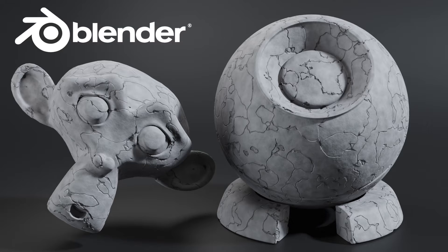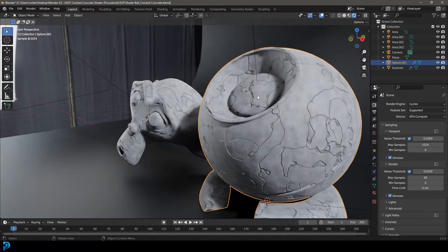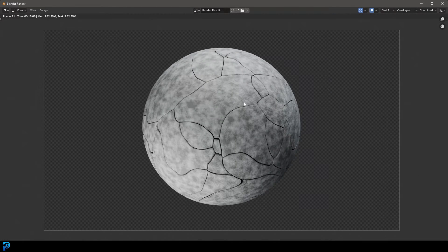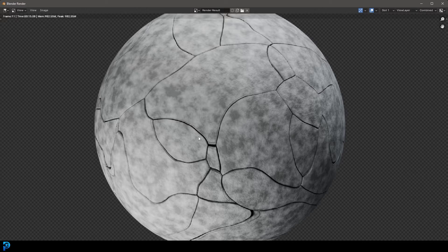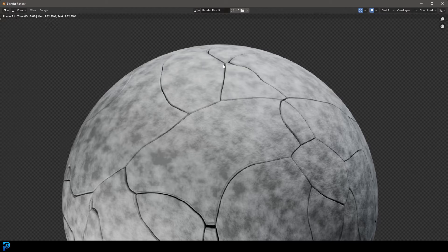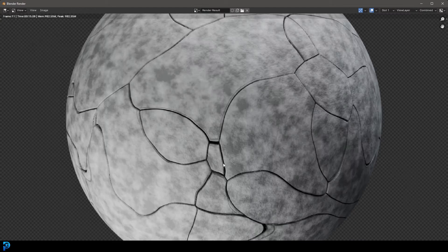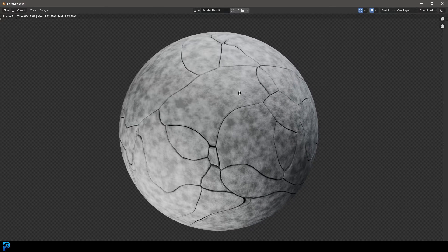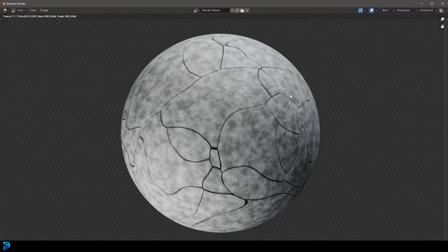Welcome back to the channel. In today's Blender tutorial, I'm going to show you how to make this procedural cracked concrete material in Blender 4.0. This is the result from the tutorial, and we're actually going to be doing a physical displacement here — not just a bump map, but actual displacement going on with our modifiers for these nice looking cracks. Keep watching and I'll break it down step by step.